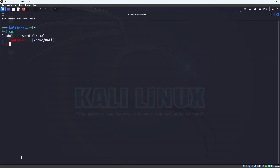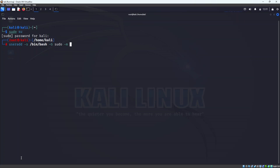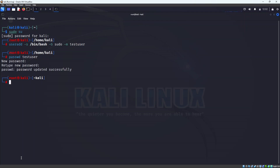Now let's see how we can do this whole thing in one single line. We will use 'useradd' with '-s' to specify the shell as '/bin/bash', '-G' to add to sudo, and '-m' to create a home directory, then specify the username — let's call it 'testuser'. Press enter and testuser has been created. Now we change the password with 'passwd testuser', specify the password, retype it, and the password has been updated successfully.